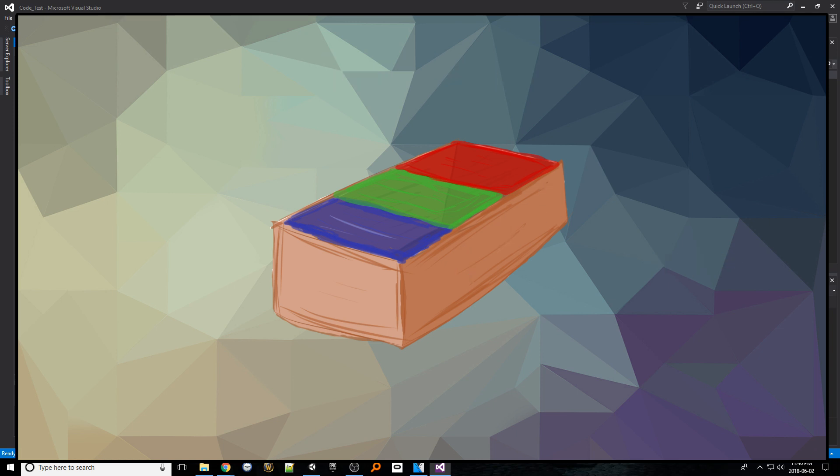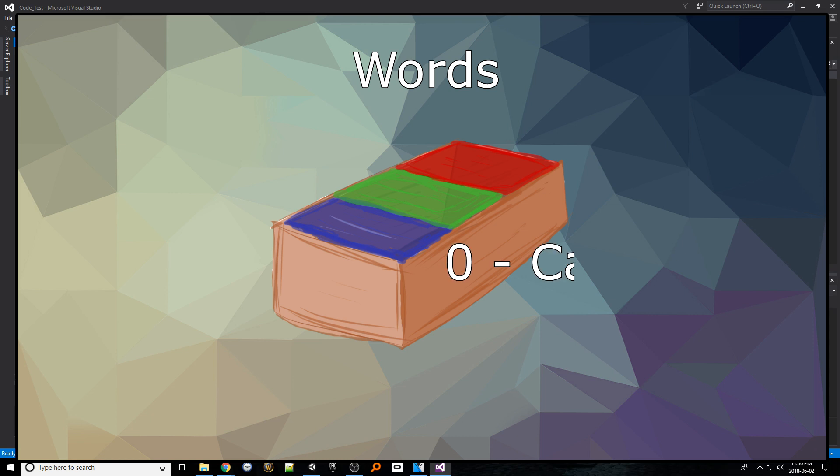For instance this cardboard box is called words. Each smaller cardboard box contains a particular word. The first cardboard box or index zero has the word cat in it. The second cardboard box or index one has the word dog in it. Each smaller container can have a word within it which can be accessed by first pointing to the array that holds them all then looking for a particular index.